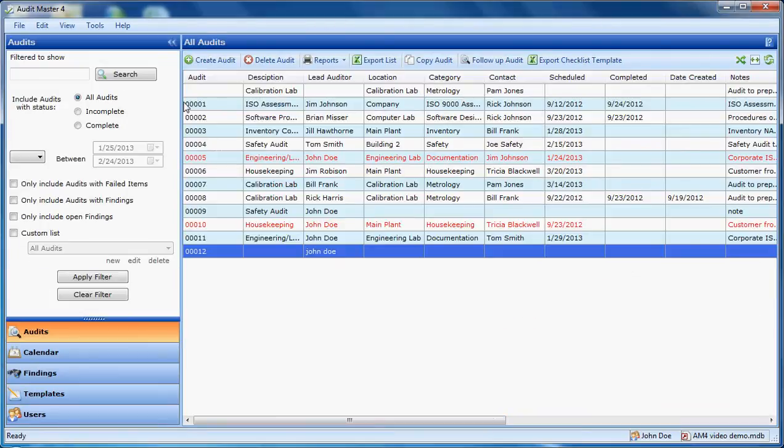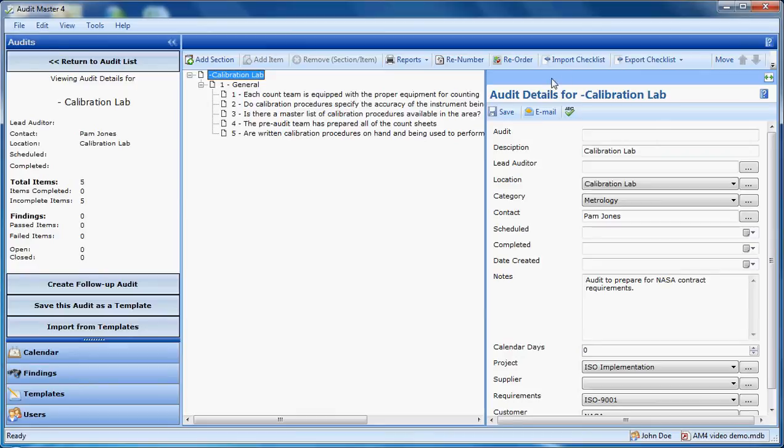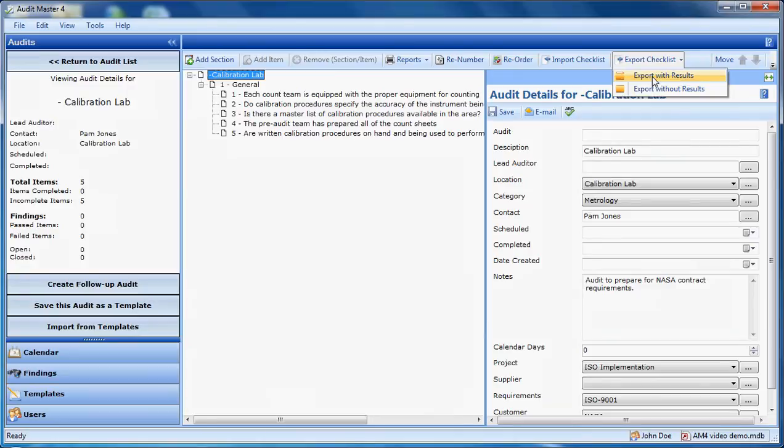An existing audit may also be exported to Excel. It can then be completed in Excel and imported back into Audit Master. Using our example from the template from earlier, I can export this checklist without results or with results. In this case, without results. Simply give it a name.